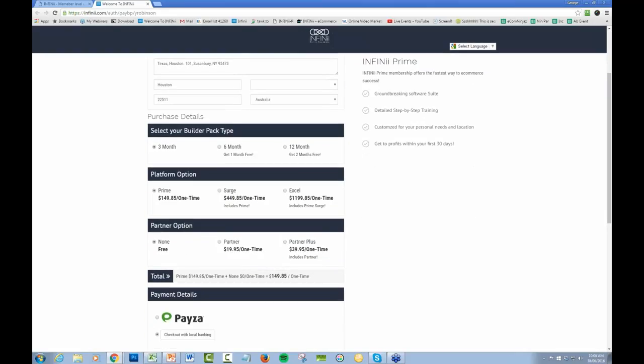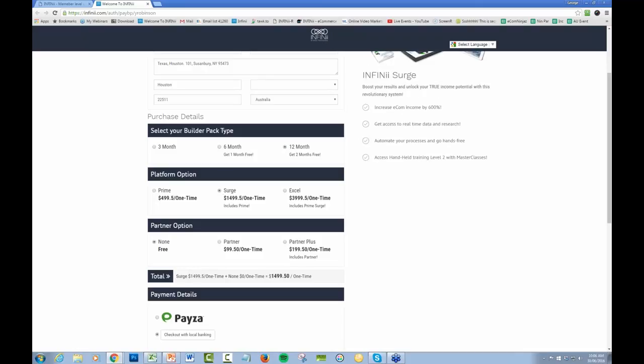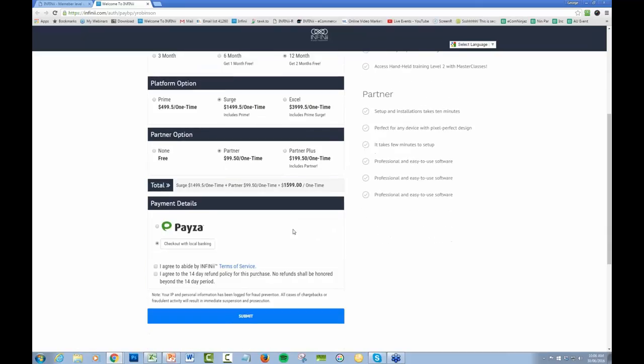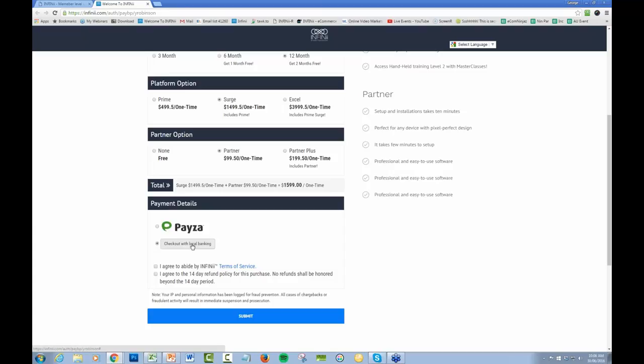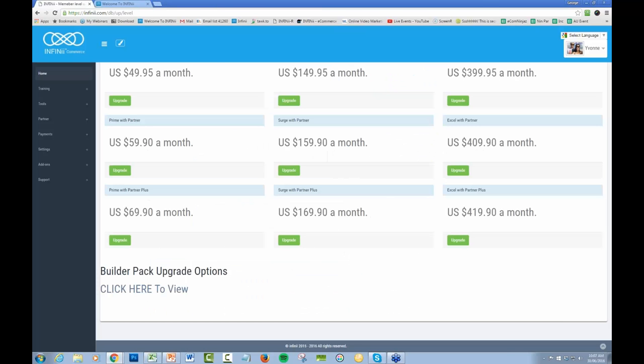Select what you want, maybe you want a 12 month option on Surge which will give you two months for free. You can either pay with Payser or Local Banking, which is basically just a bank transfer. There's some countries that this is not available in, but most countries are available and we'll have a list out within the next couple of days.